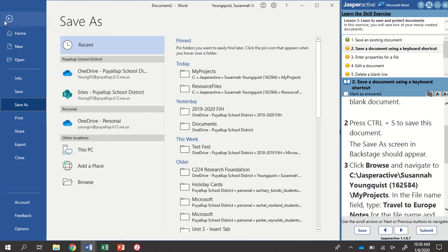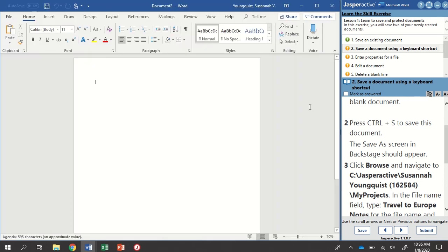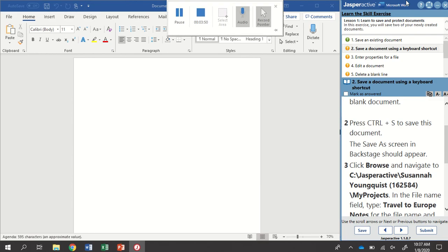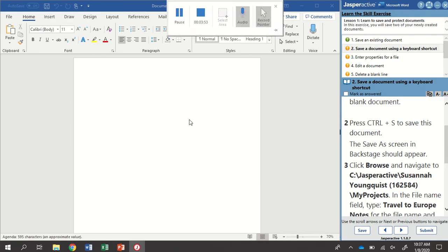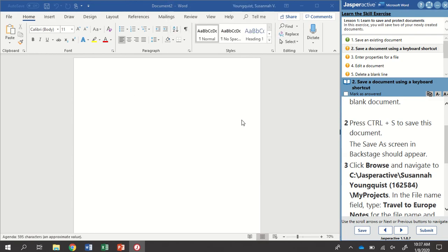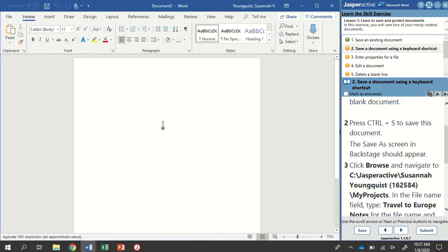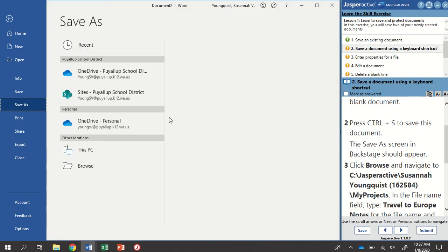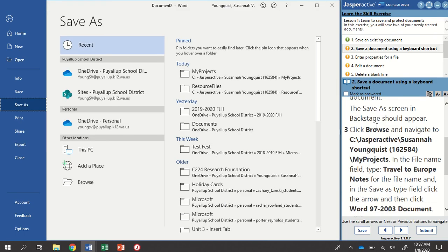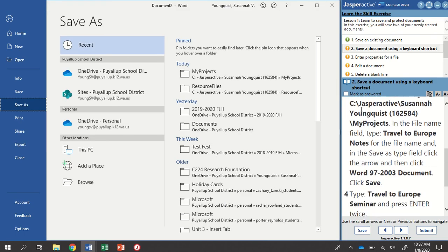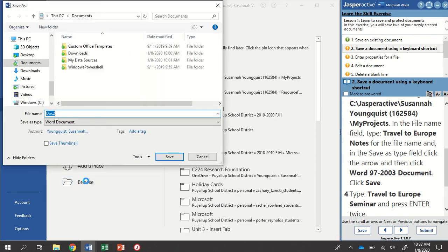A lot of times what I notice is we're working in two different programs, both Jasper Active and Word. If at any time your keyboard shortcut isn't working, make sure that you have Word active. I'm going to do this one again, Ctrl S. This will open up my Save As screen. I'm going to click Browse and find that My Projects folder again.